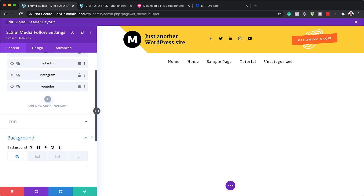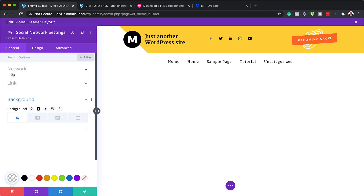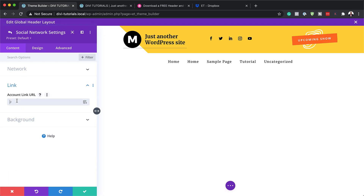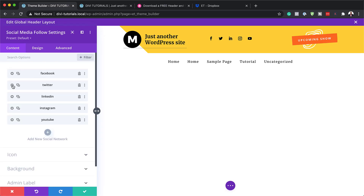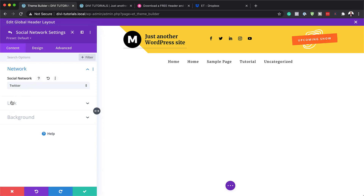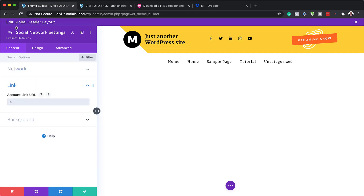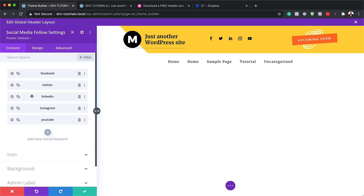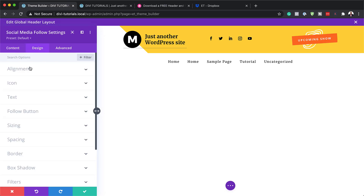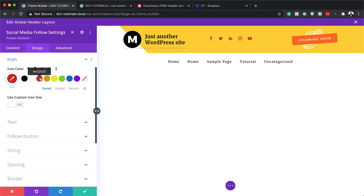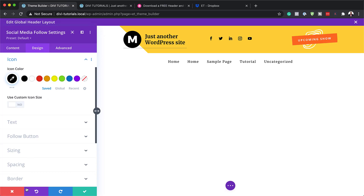Before we save, let me show you how to add links to the social icons. Click here on the gear icon, click on link, and this is where you add your link to Facebook. You need to do these links on each and every one. Same applies for Twitter — click on link and add your Twitter URL until you've added all of them. To change the colors, come over here to design, click on icon, and this is where you can change your color. We're just going to leave it as black.